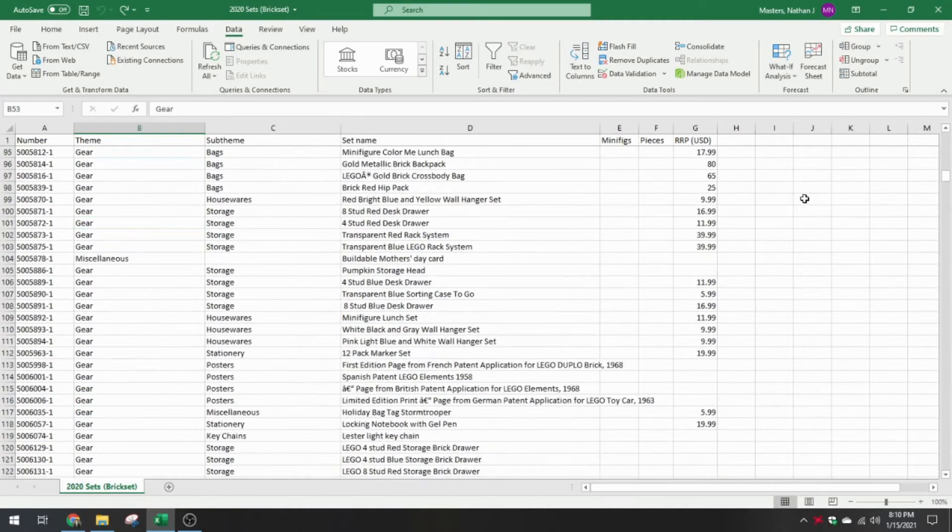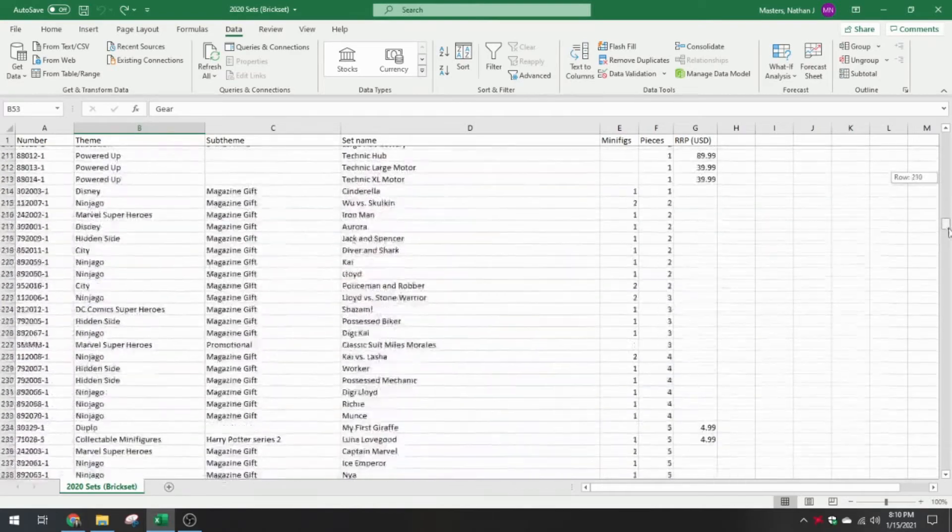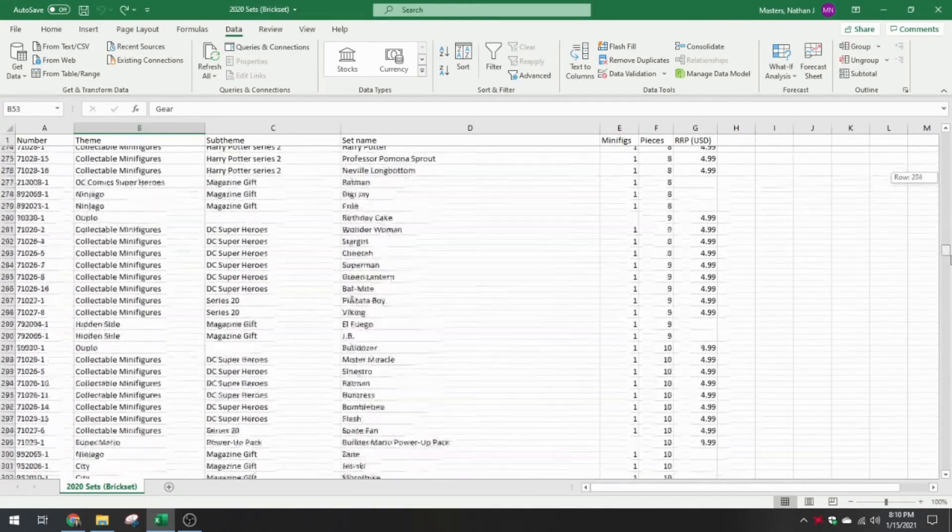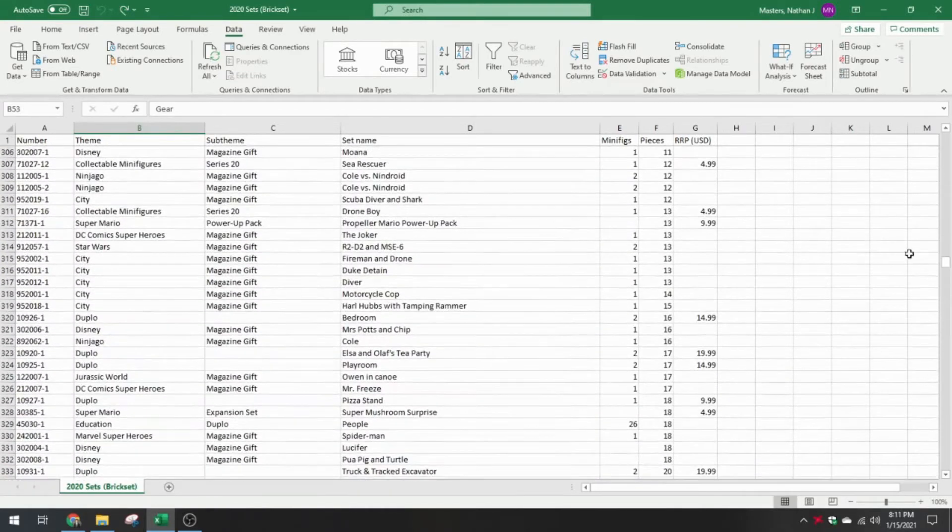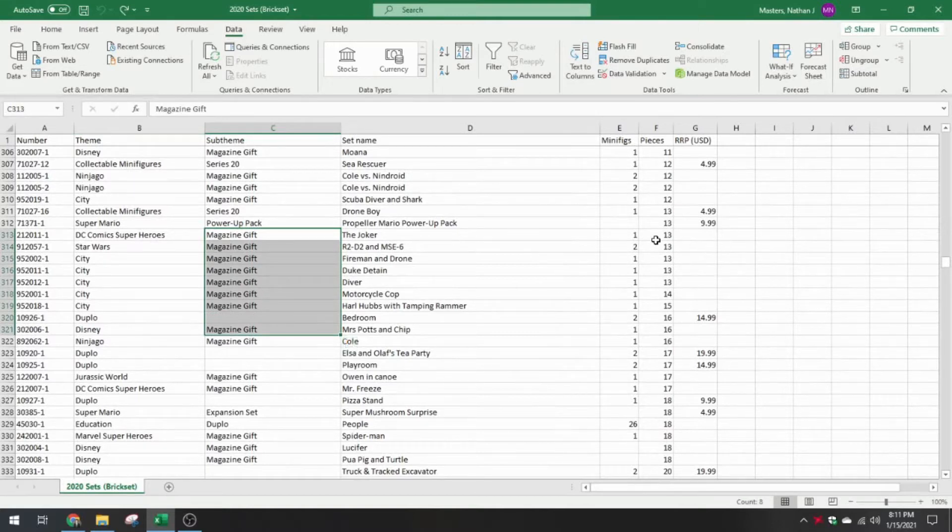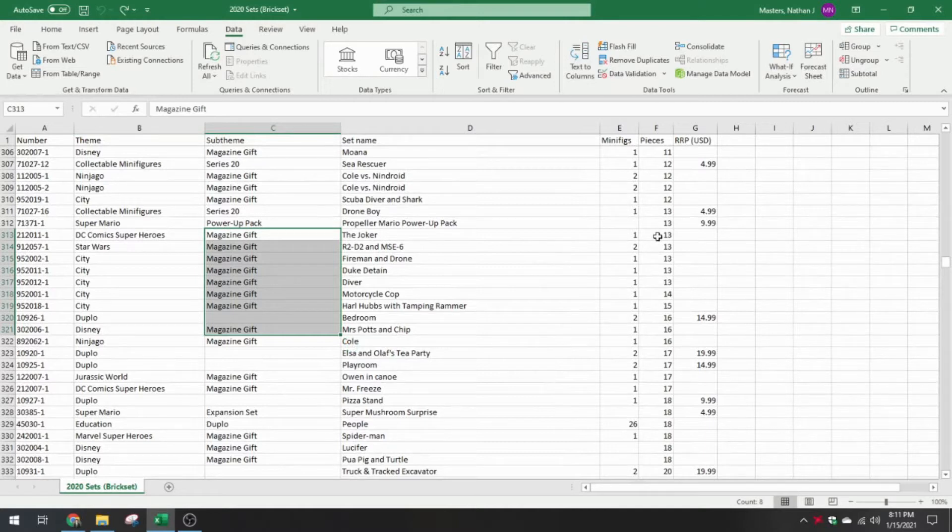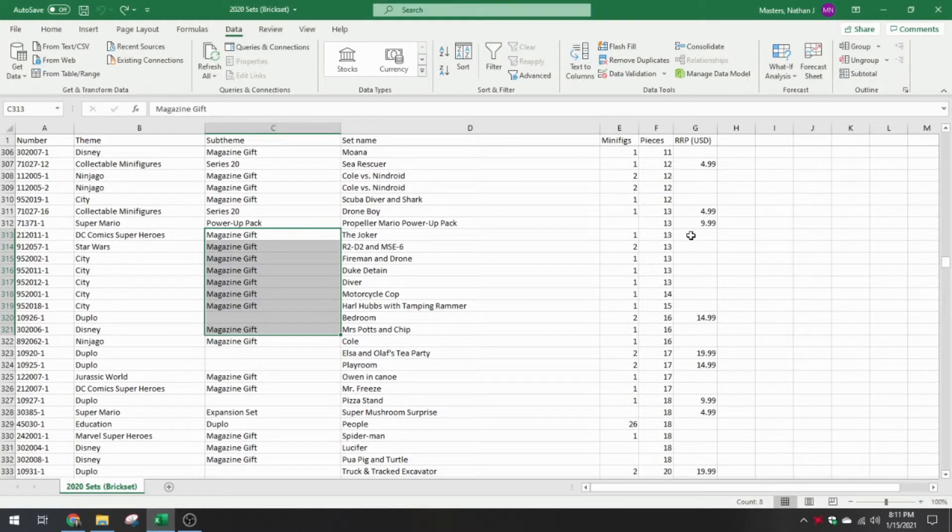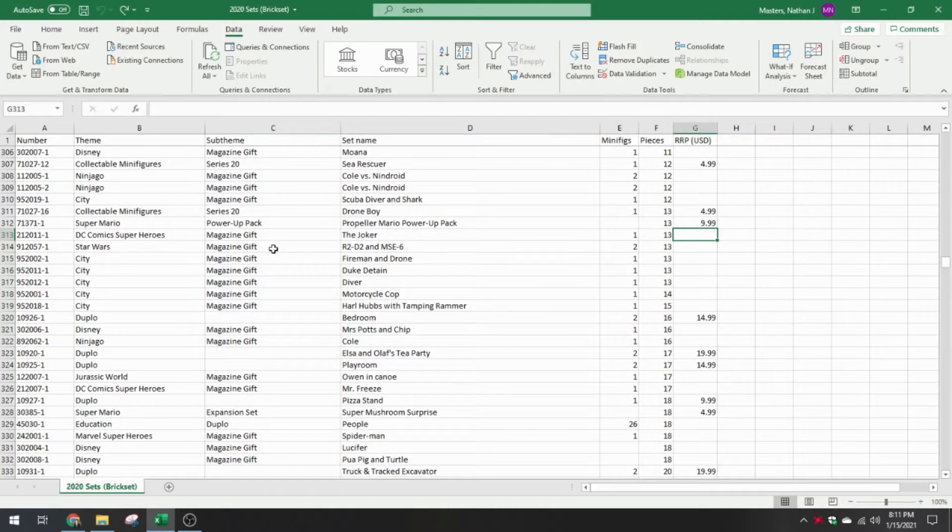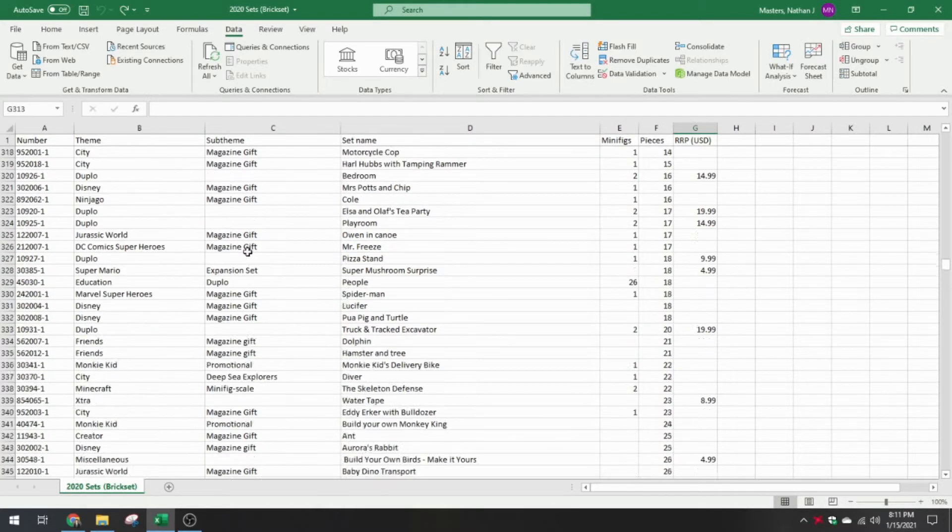I also want to exclude magazine gifts. So I think somewhere in here, right here, is a bunch of magazine gifts. This is also kind of an individual thing that LEGO puts out. It has a minifig count and a piece count, but as a gift it doesn't have a price.